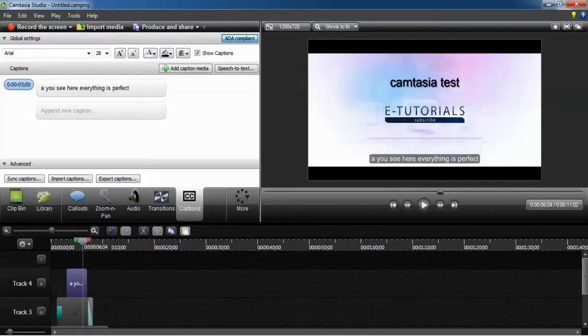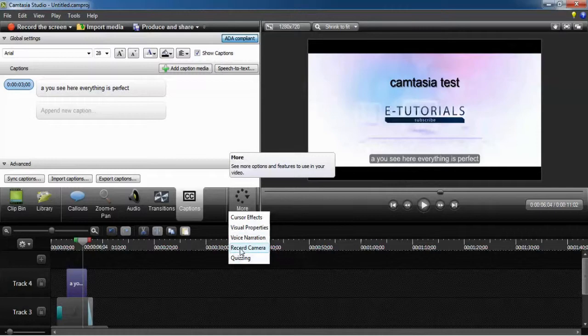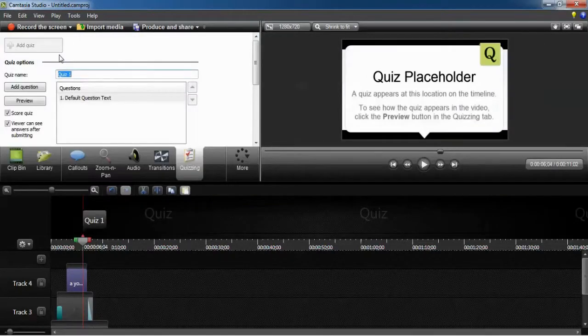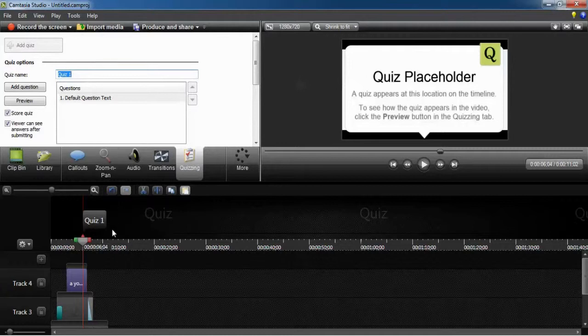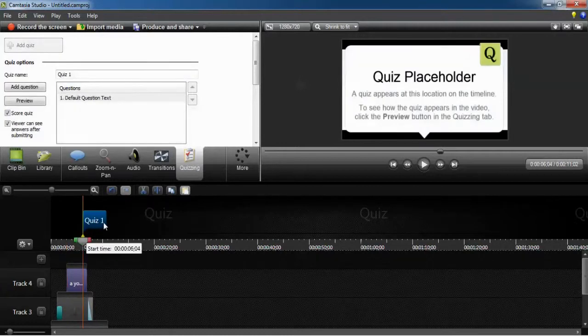Or everywhere you like, for example. You can translate through Google Translate every language. You can add even a quiz inside. It's very nice and we can do this.